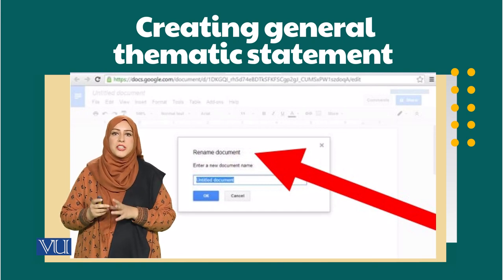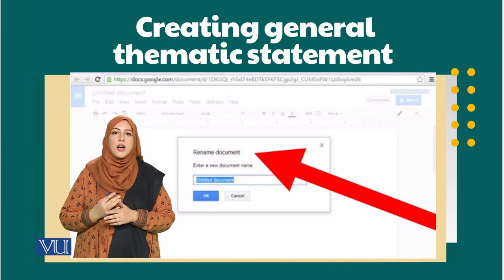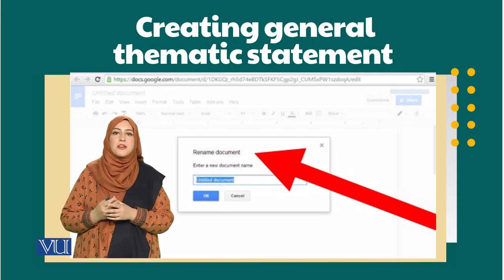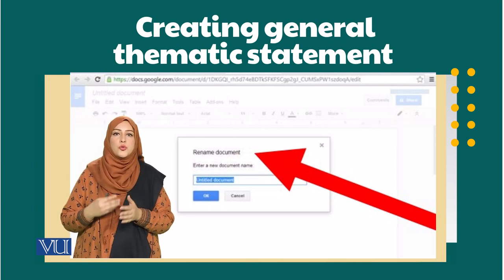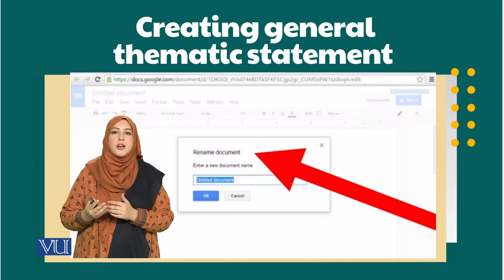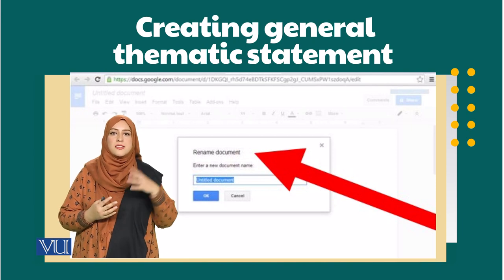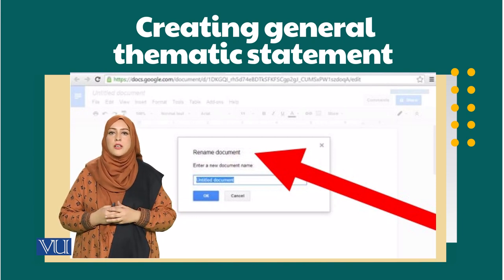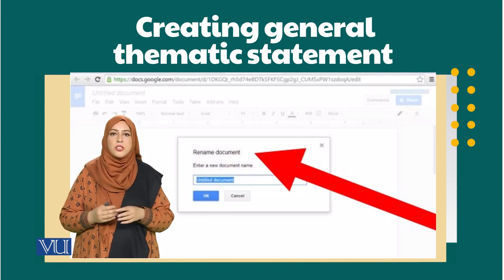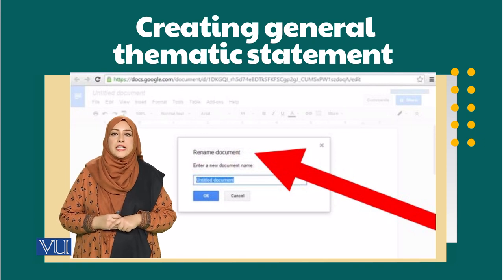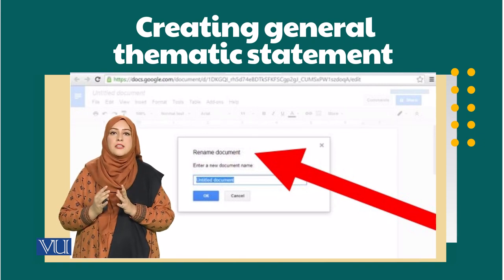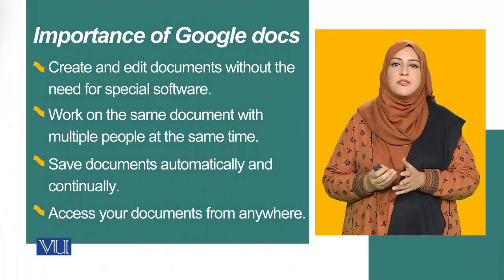I am not going to get into the detail of how you can create a document since I believe you must be aware of how to use Microsoft Word, and Google Docs is almost similar to that particular software where you can create anything that is required.